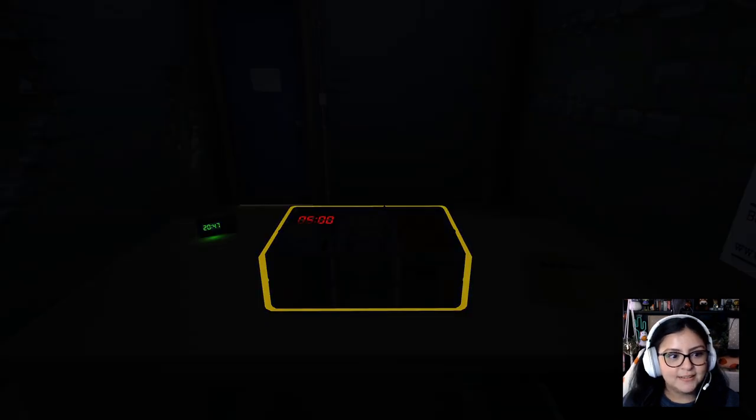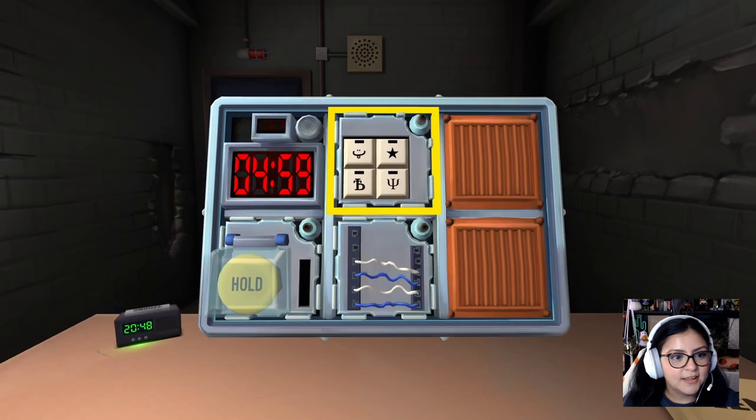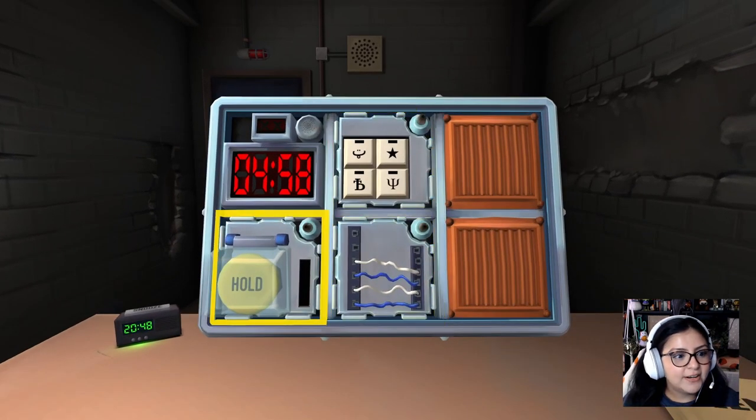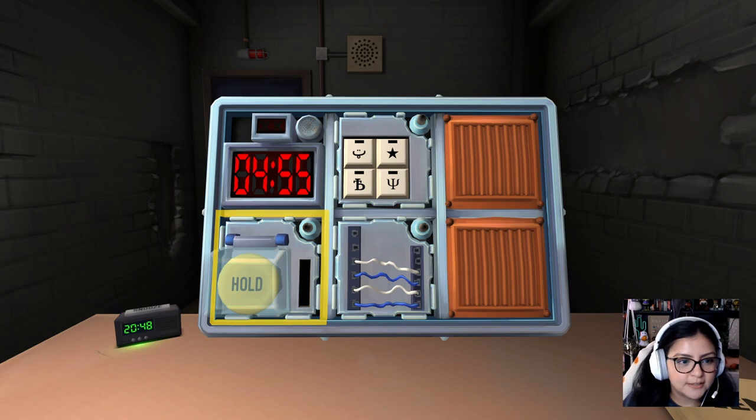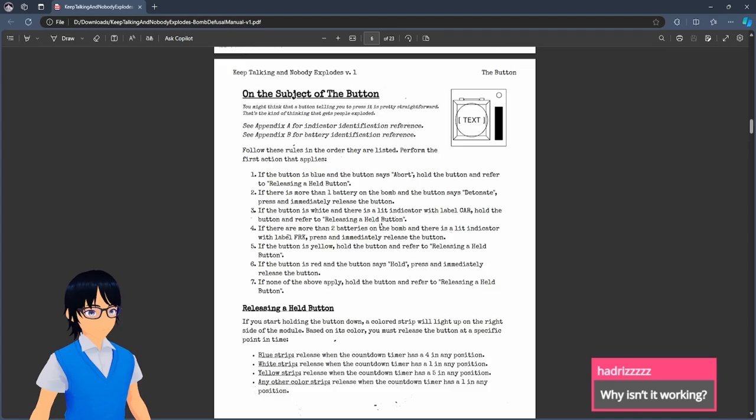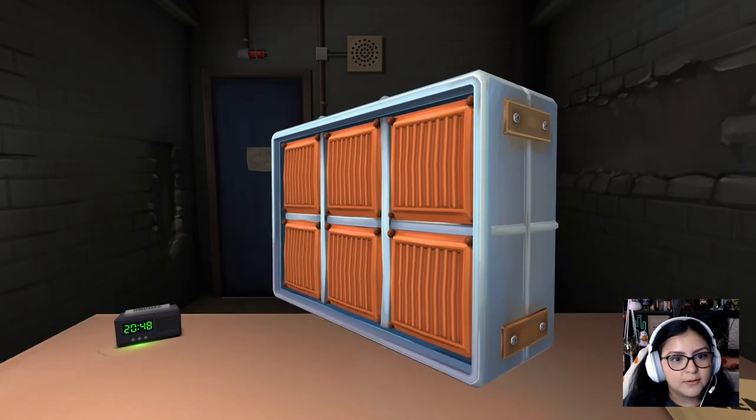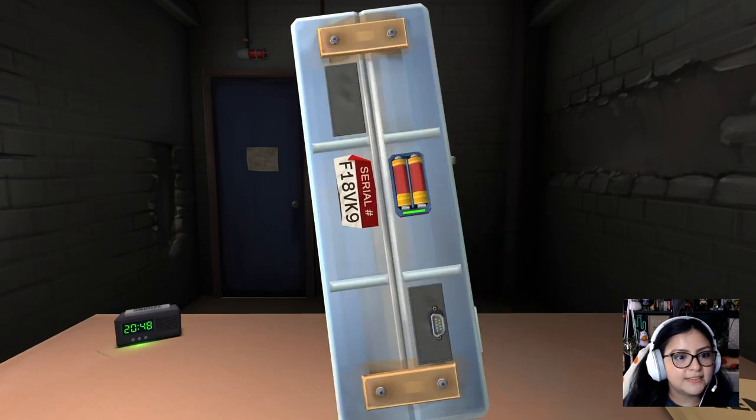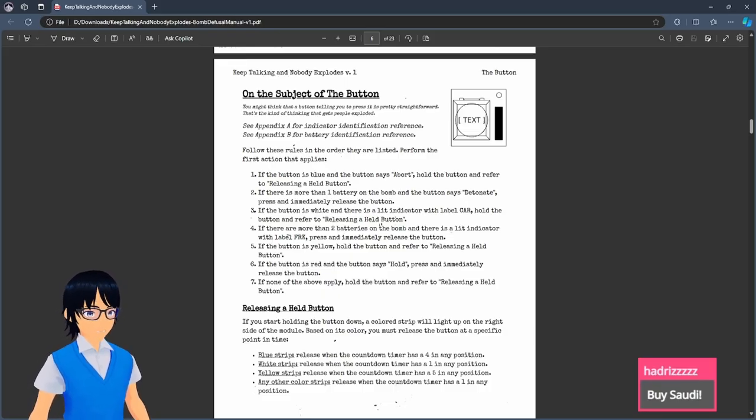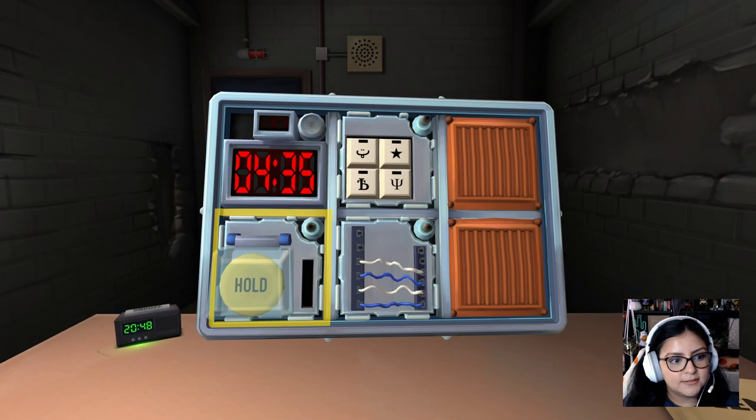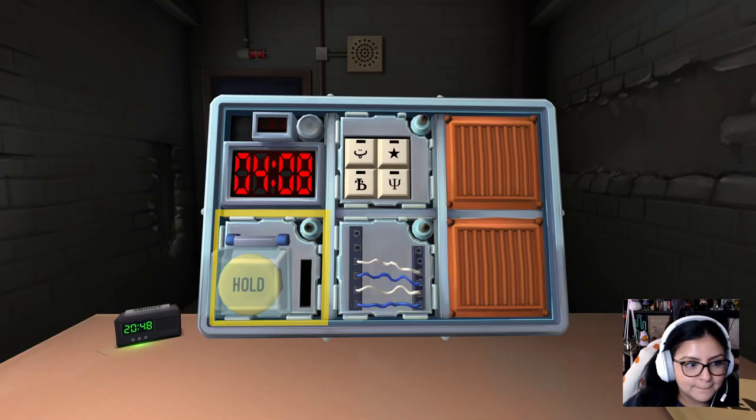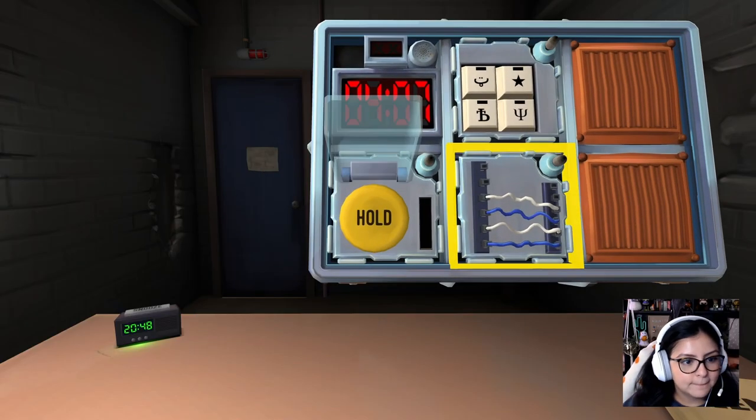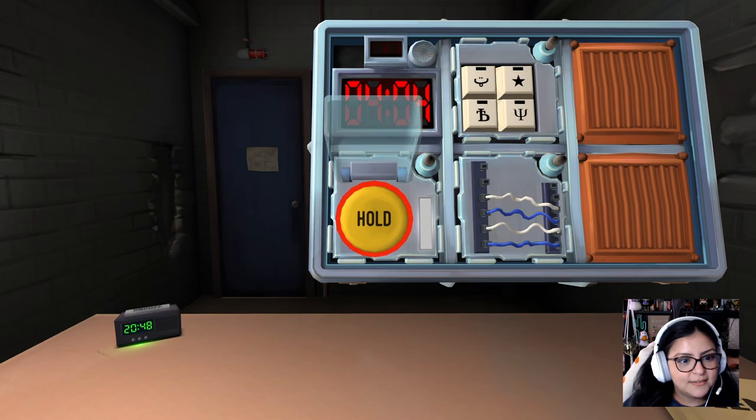All right. Are we ready? All right. All right. Hold on. The light's on and start. Okay. There is a yellow button that says hold. Should we start there? Let's start with the button. Yes. How many batteries do you have? And bro, what's with the batteries? Two. What color is the button? And what did it say? Yellow. And it says hold. Press and hold the button.